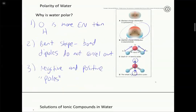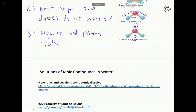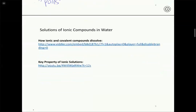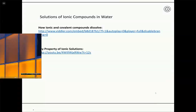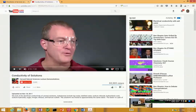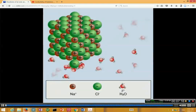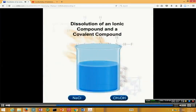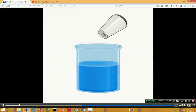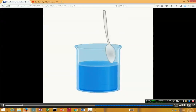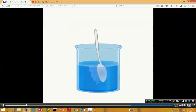Now we're going to look at a couple of videos that show us some things about aqueous solutions. The first one shows us at a microscopic level what is happening when we dissolve a compound in water — we're going to look at both covalent and ionic compounds and see the differences. We're going to dissolve two substances, sodium chloride and CH3OH, which is called methanol, in water and look at a microscopic picture of what's happening when those compounds are dissolved.